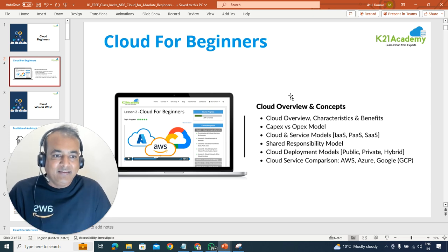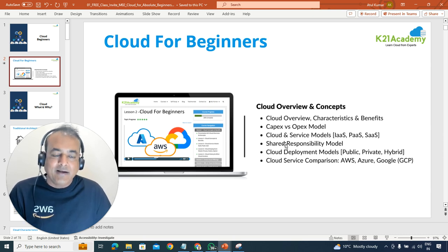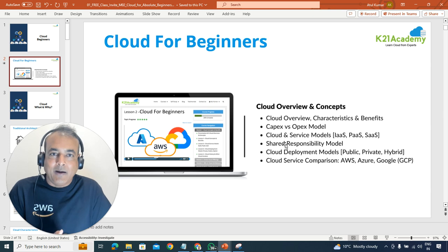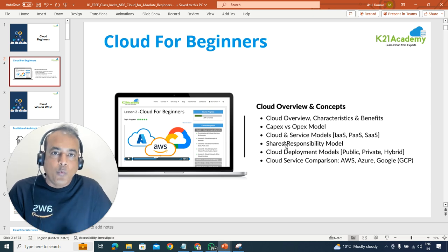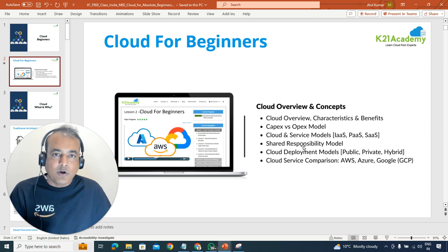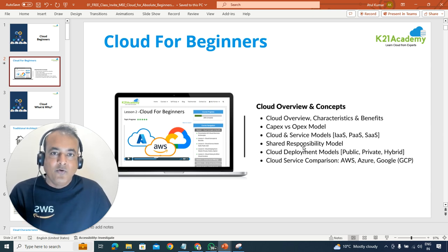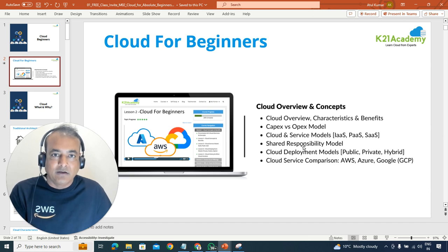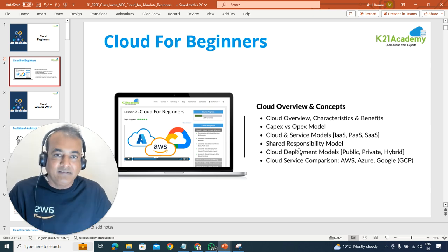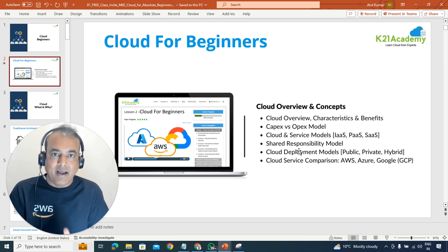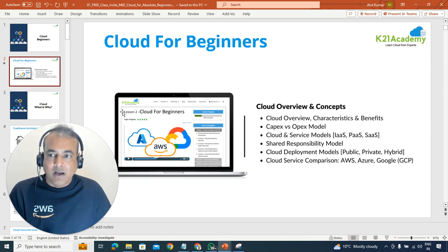We'll begin with cloud basics — characteristics, benefits, and what makes cloud. We'll cover things like CapEx versus OpEx model, and one of the most important things you need to understand as a cloud beginner: service models — Infrastructure as a Service, Platform as a Service, and Software as a Service — with examples. We'll also cover the shared responsibility model, which means who does what in cloud, whose responsibility it is to manage cloud — whether it's the cloud provider or yours — and where the boundaries are. We'll also look at cloud deployment models: public, private, and hybrid. Then we'll compare various cloud providers: AWS, Azure, and Google.